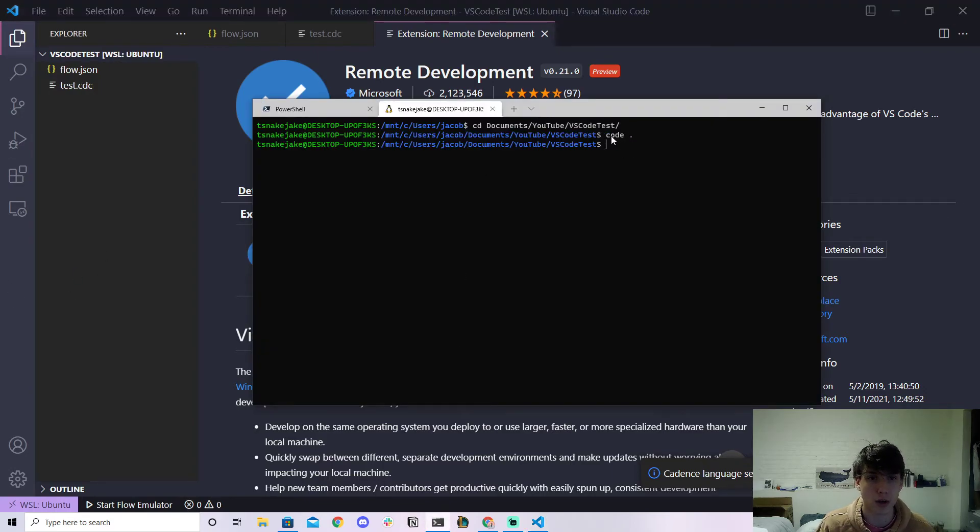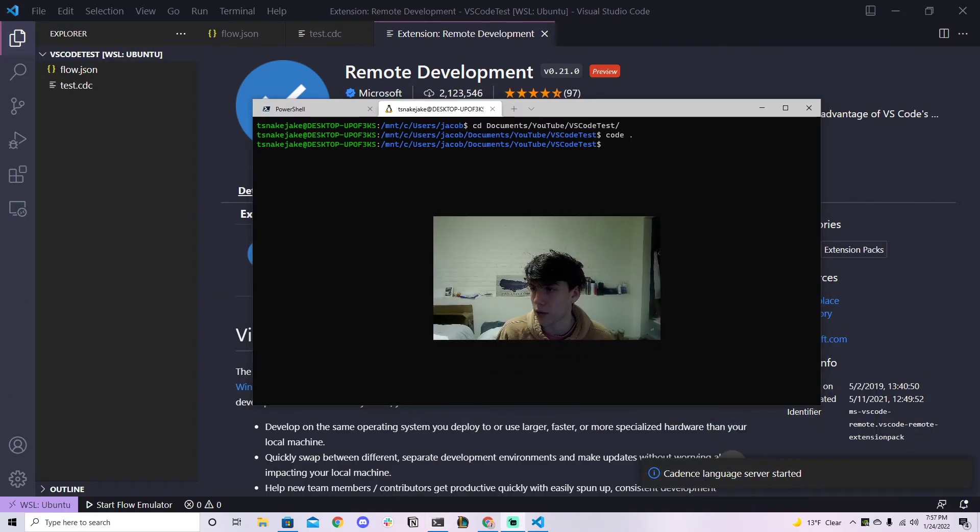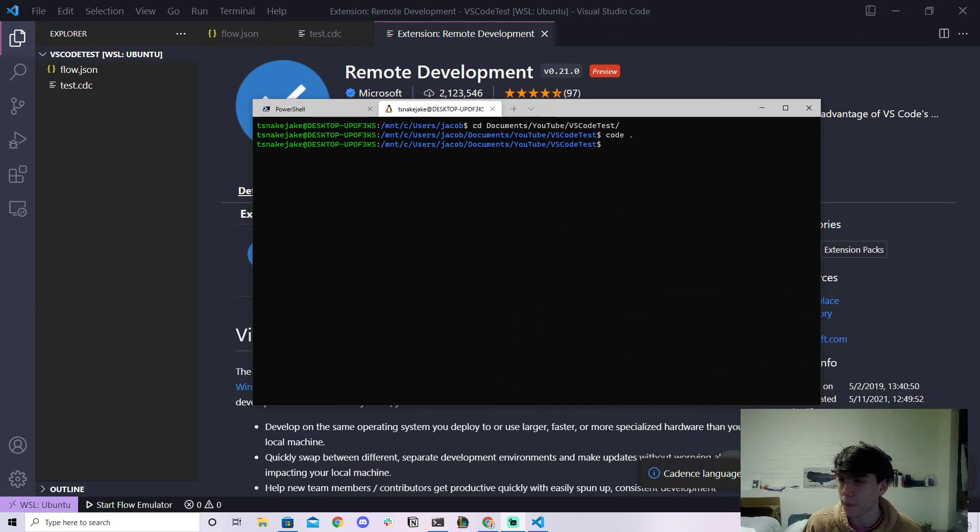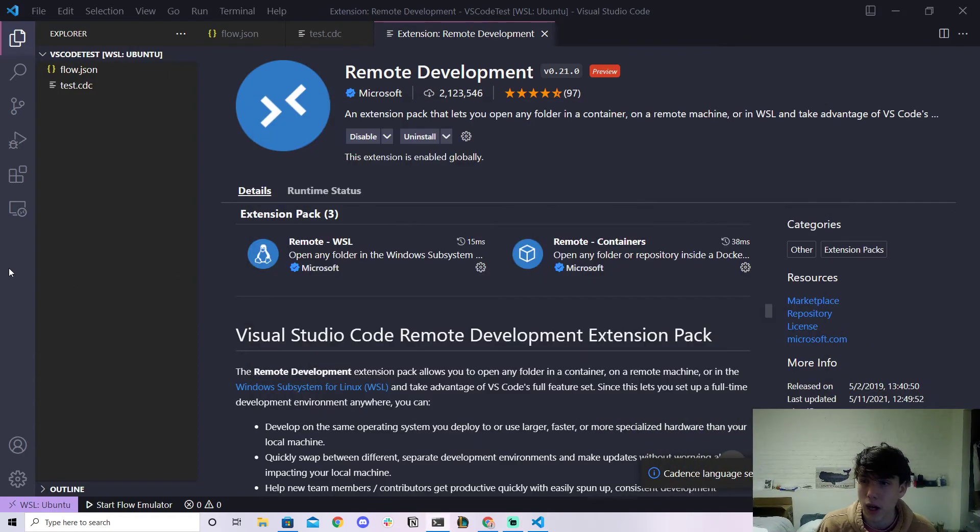And then when you do that and you do code dot or you open VS Code from the WSL/Ubuntu terminal it will automatically start the Cadence language server as you see on the bottom right here. So that's a quick how to do it.